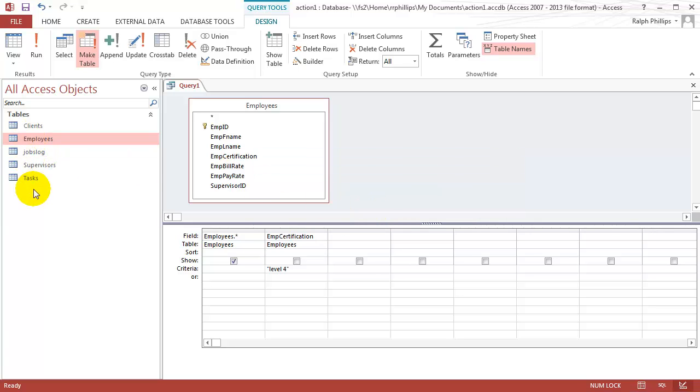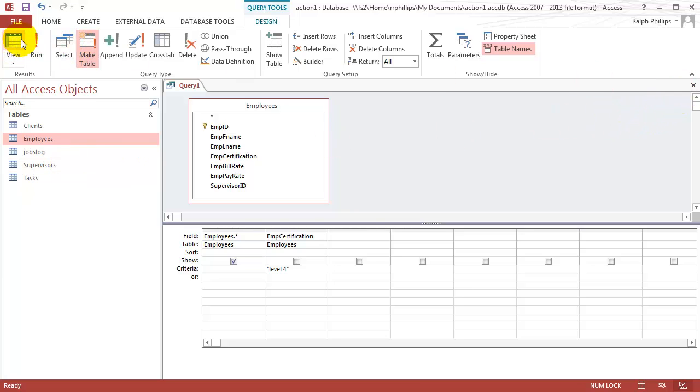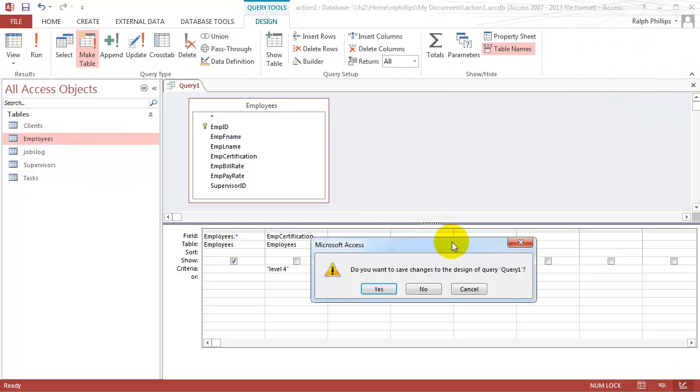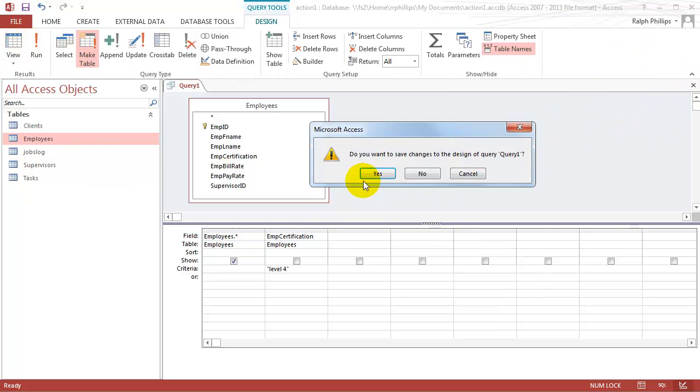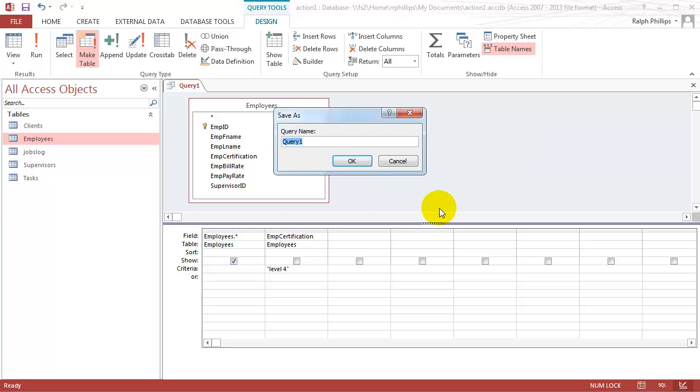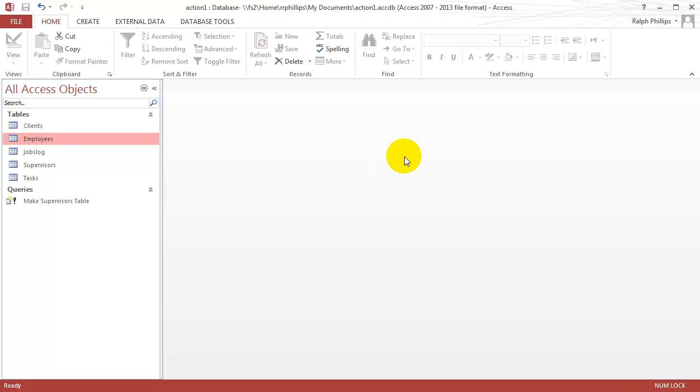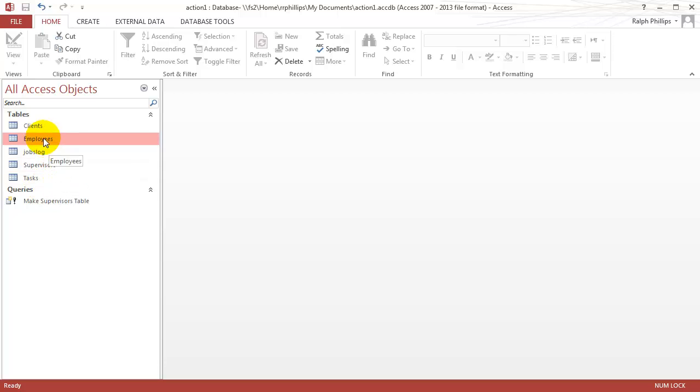So I now have a supervisors table over here in my objects window. Let me close this. It's going to prompt me to save the query, which I will do. I'll go ahead and call this make supervisors table. Click OK. Excellent. So now I have this query saved.